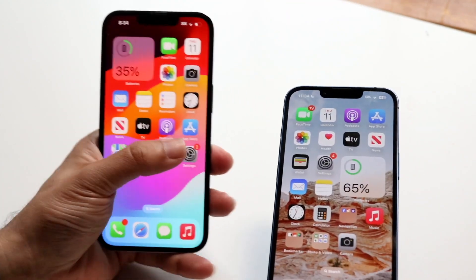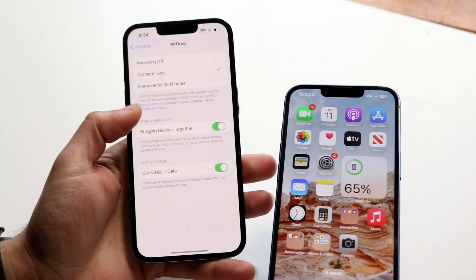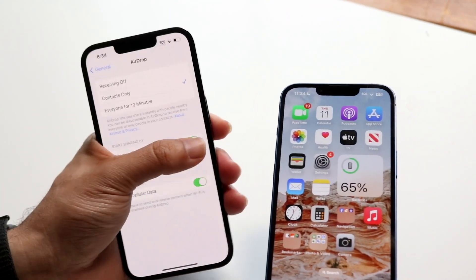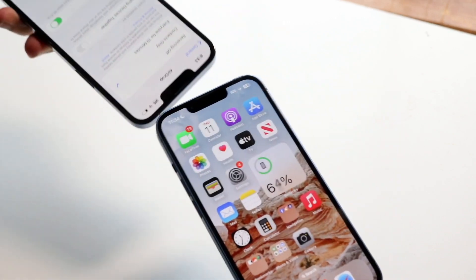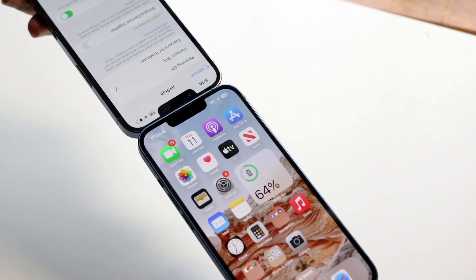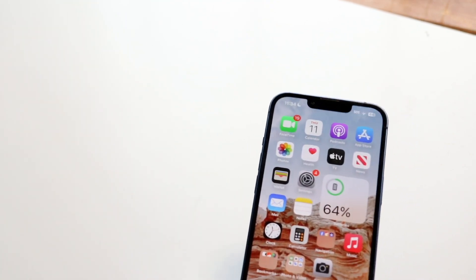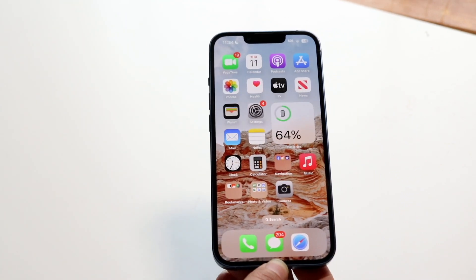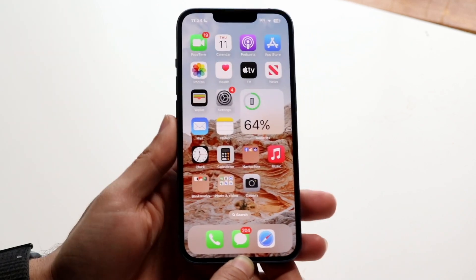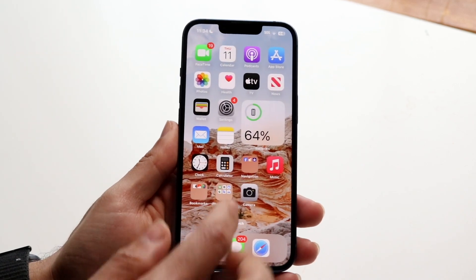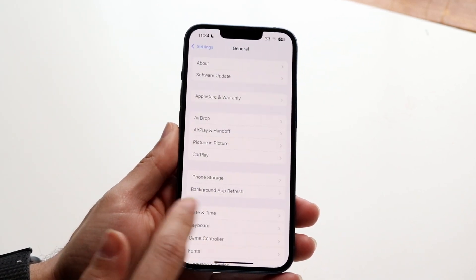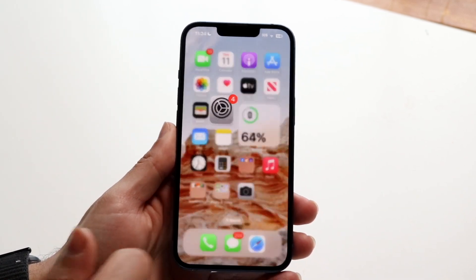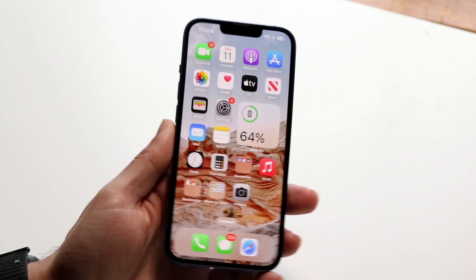If that doesn't work, make sure that the 'Bringing Devices Together' feature is enabled on both devices. You can see that if I turn it off, it's no longer going to work. If you find this annoying and want to turn it off, just come back into AirDrop and toggle that specific feature off — and that's pretty much all you have to do.